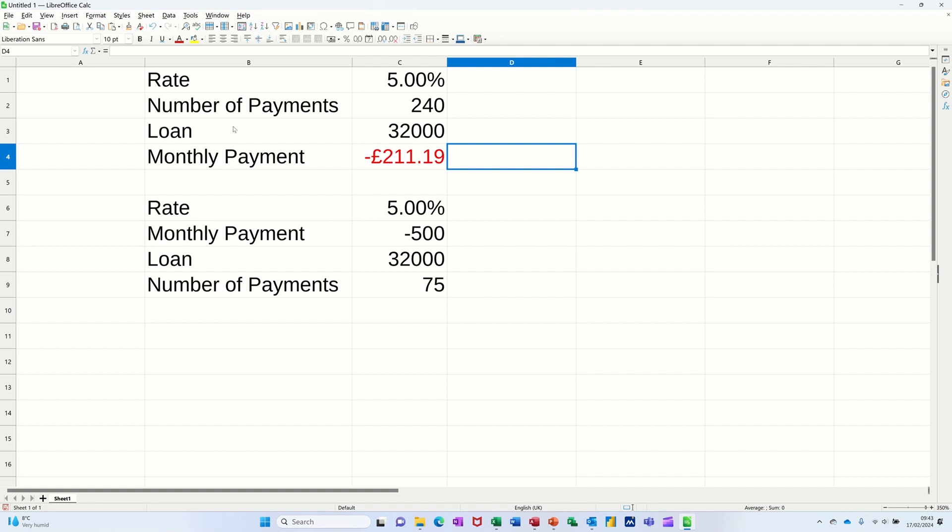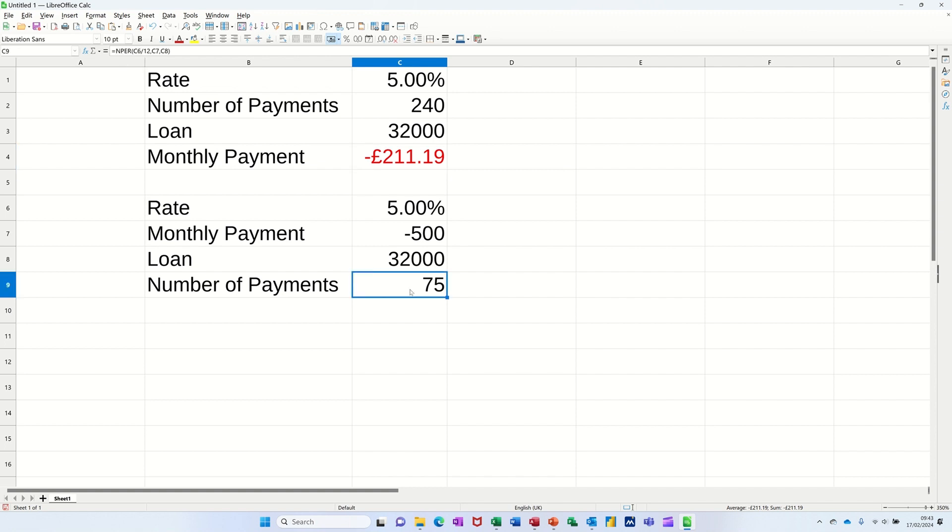This top example is using the PMT function, where you can see the formula there, and the bottom example is using the NPER function, number of payments, so you can see the answer there.